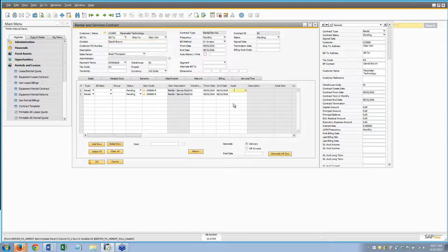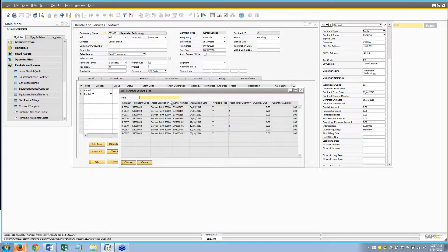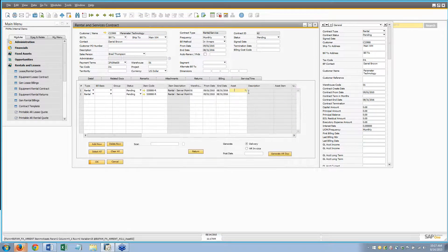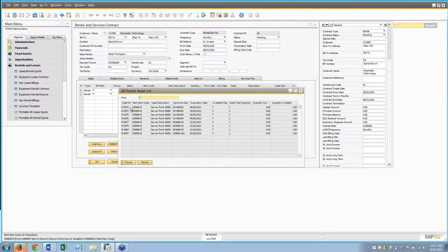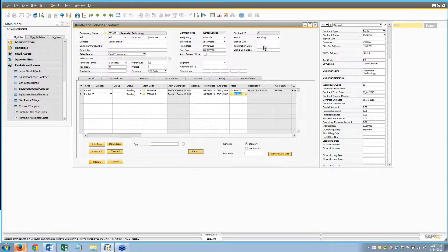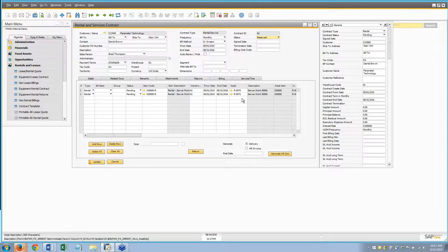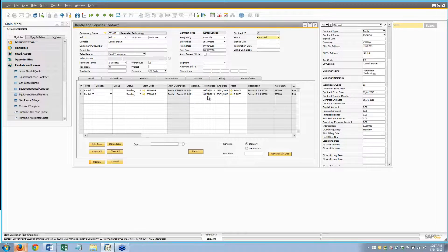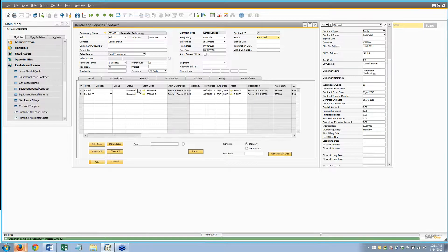To assign equipment, we click in the asset form using the lookup. We'll put asset 70 and 72 on there, then mark all of these as being reserved so nobody else can rent those two pieces of equipment. We want to make sure they're held for this date range, then we update our contract.